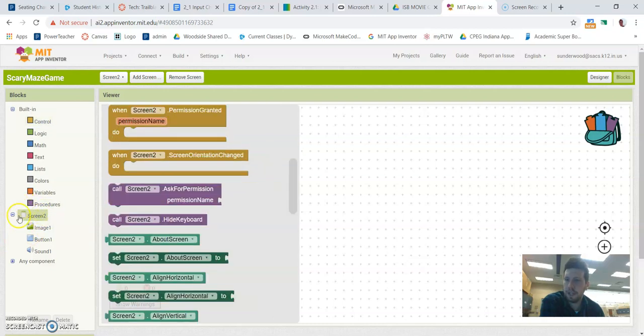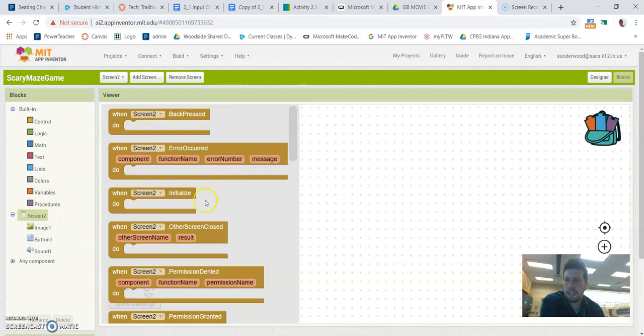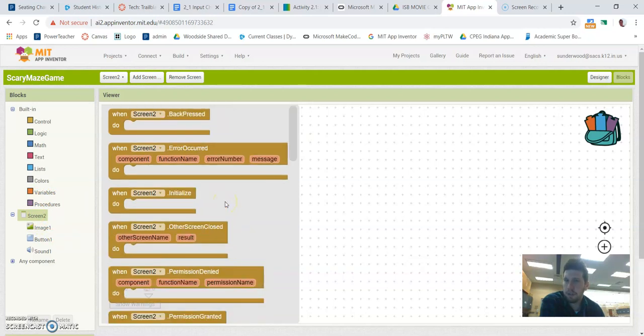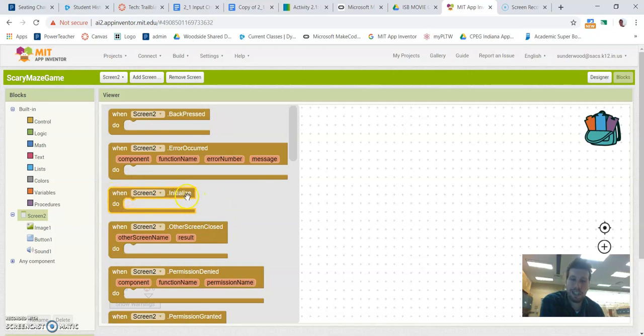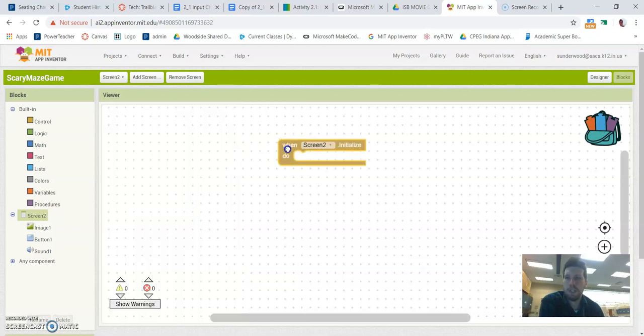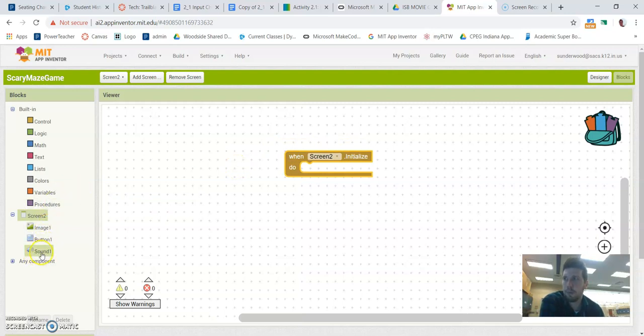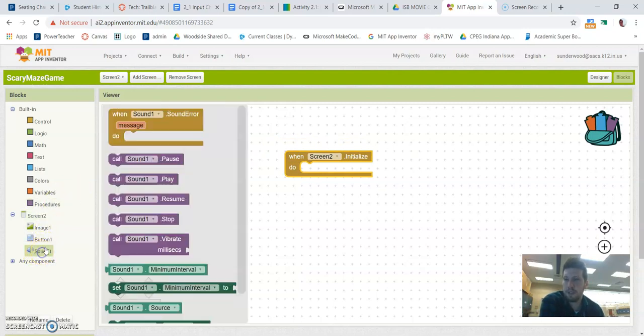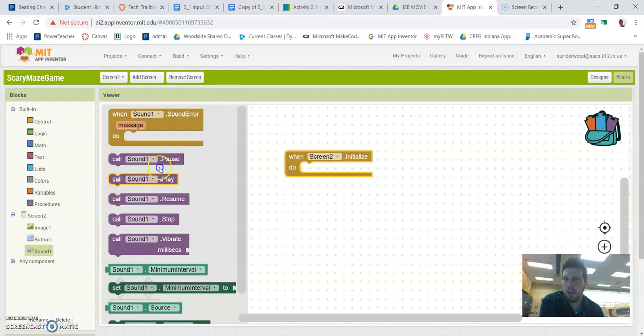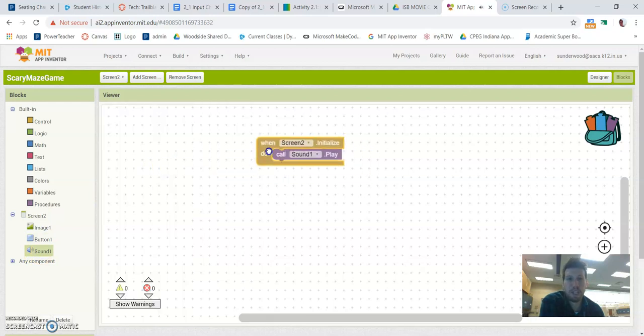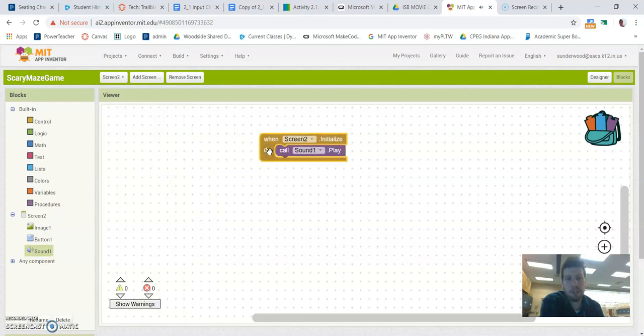So right here, we've got the screen two options. So at the very top, that's not the very top. We scroll down a little bit right here. So it says, when screen two initializes. Initialize is another word for, like, loads or starts. So when screen two loads up, what do we want it to do? We want it to play that noise. So we have that sound block that we added before. So we want to say, call sound one to play. That's pretty much it. When this screen loads, it will play that sound really loud.